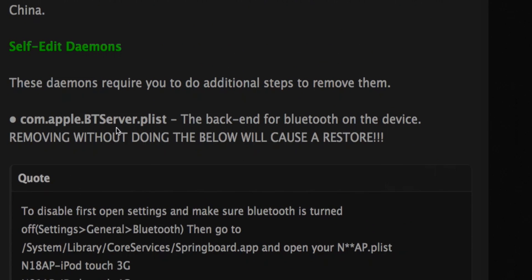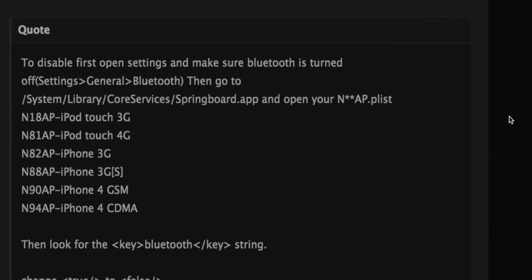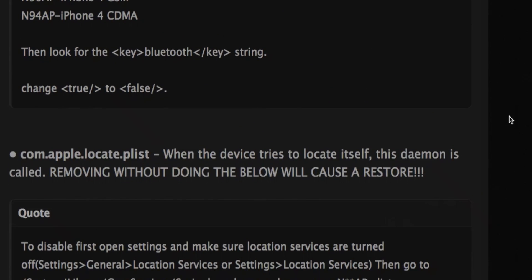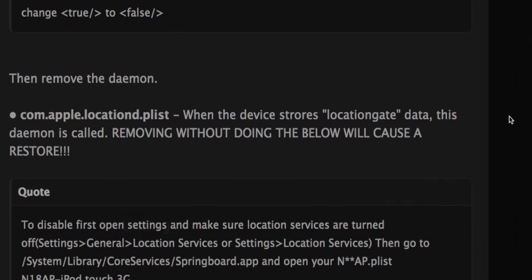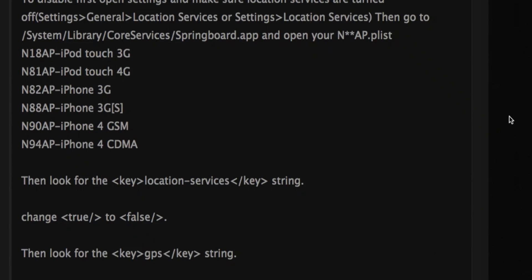And self-edit ones, these ones I would not even delete because there's too much of a hassle in case something goes wrong. You don't want to screw up your iDevice.